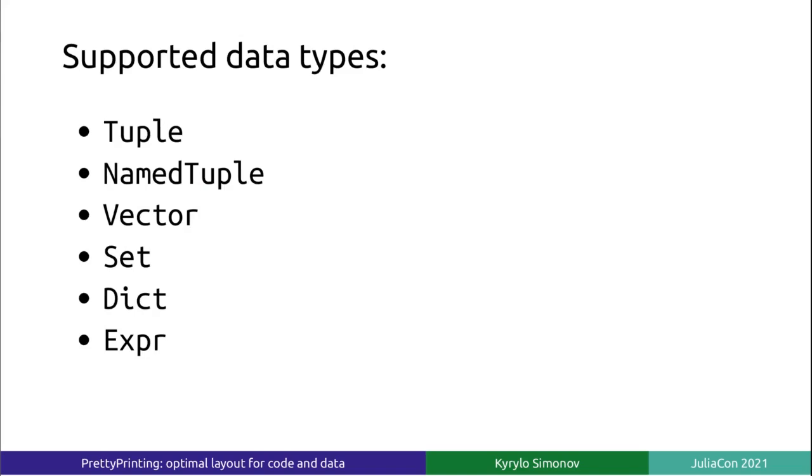PrettyPrinting supports the majority of scalar and container data types defined in the base library, including vectors, sets, and dictionaries. PrettyPrinting can also serialize expression objects, which means it can PrettyPrint not just Julia data, but also Julia code.